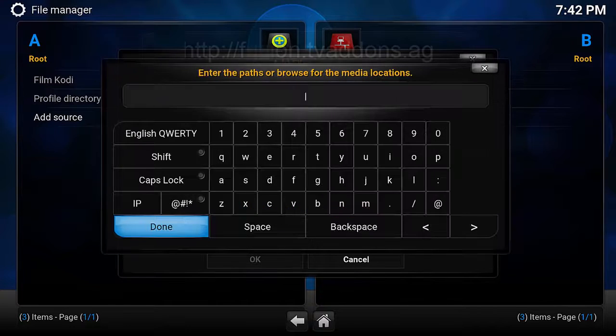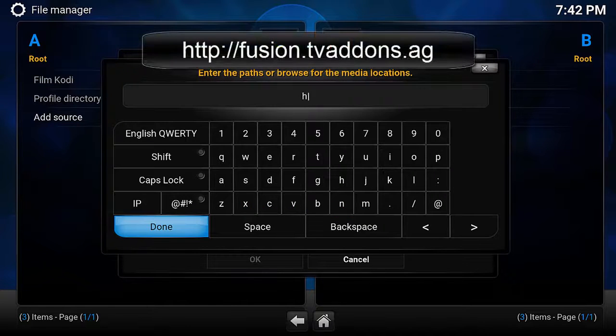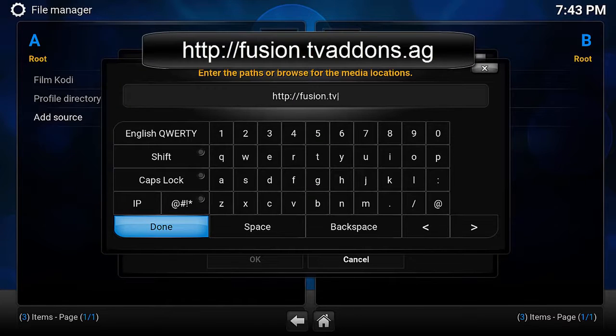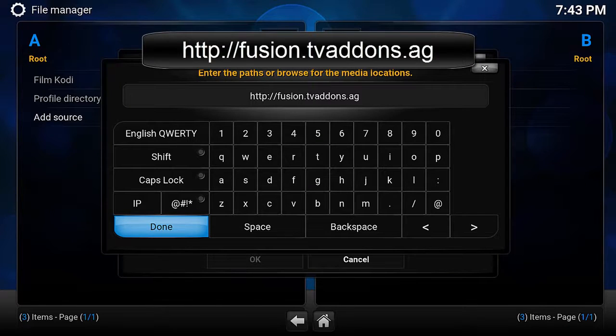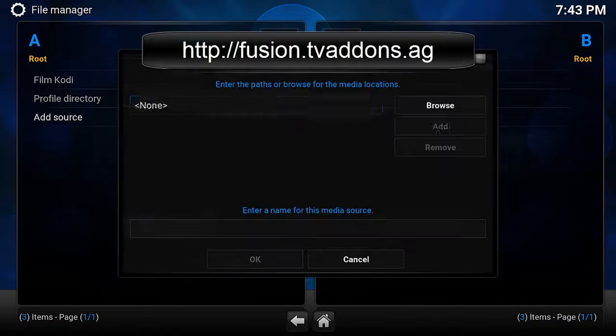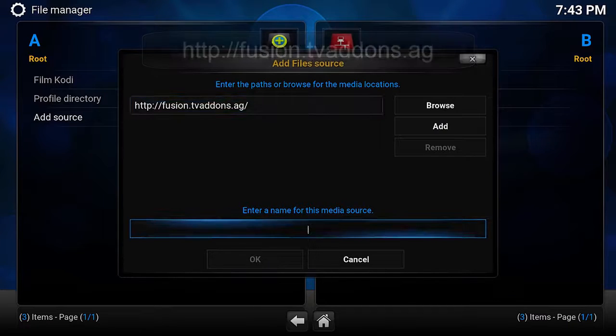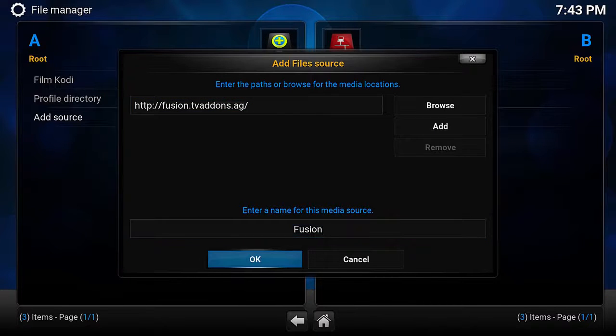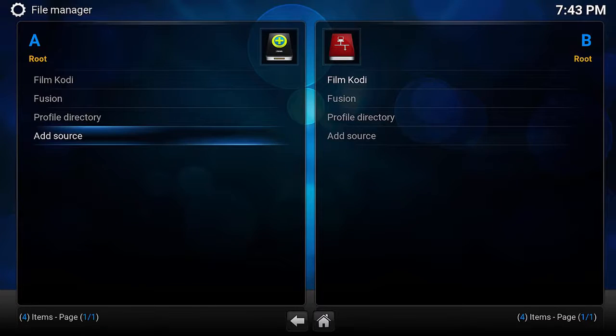otherwise go down to add source, push enter on none and then type http://fusion.tvaddons.ag. Push enter on done, go down and give this a name called Fusion and then push enter on OK.